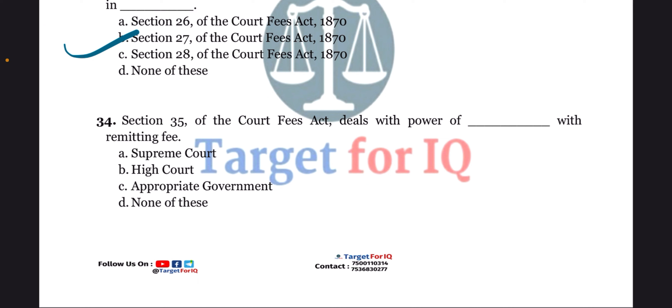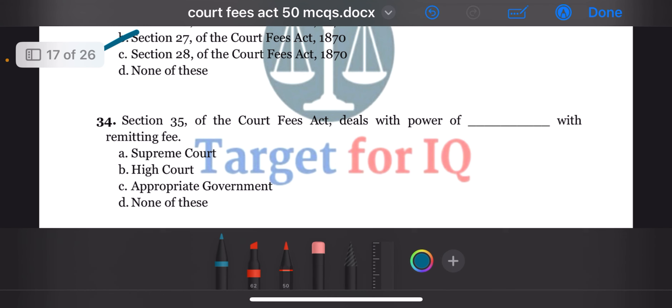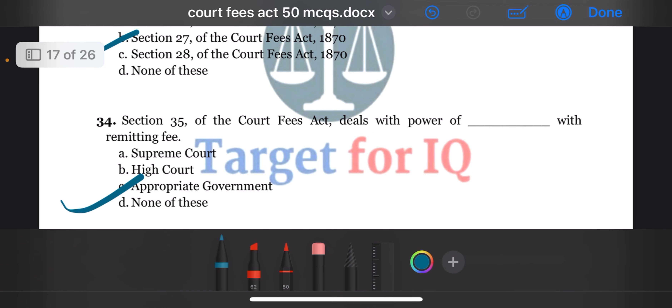Next question: section 35 of the act deals with the power of dash with remitting fee. The options are A. Supreme Court, B. High Court, C. Appropriate Government, or D. None of these. The correct answer is option C. Appropriate Government.